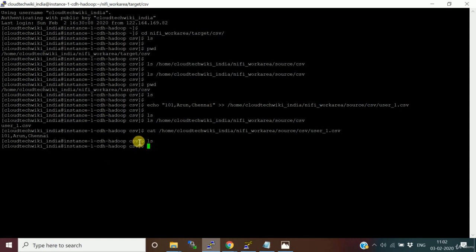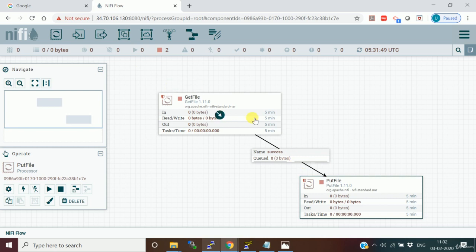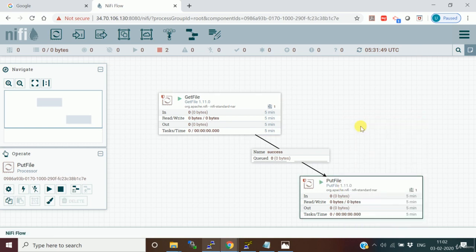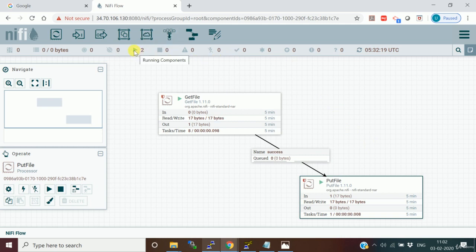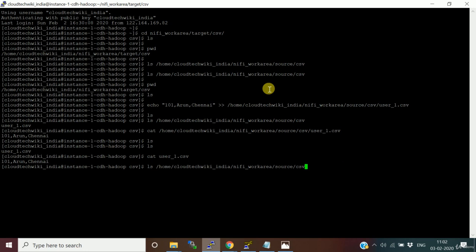This is the file we placed in the source location. We want to move it to the target location, which is our current location. Now we'll go back to NiFi and start the processors. You can see one file is moved - one task is completed. There are two running components. Let's verify - the file has arrived in the target location, and the file is no longer in the source location.